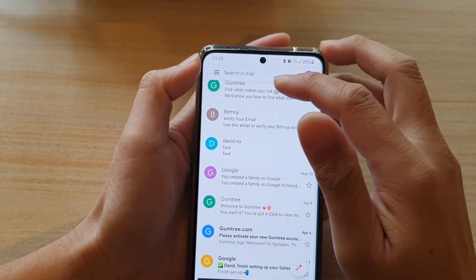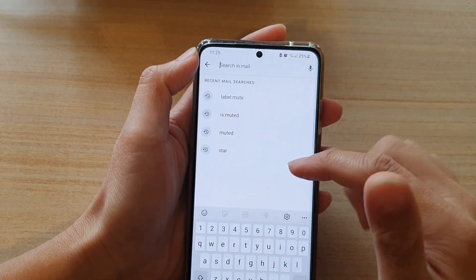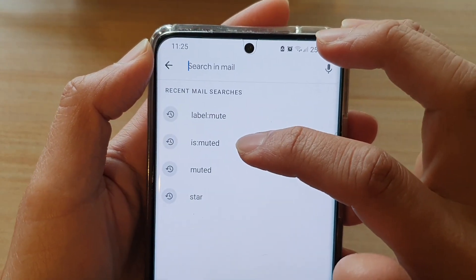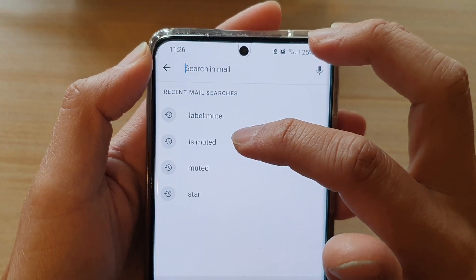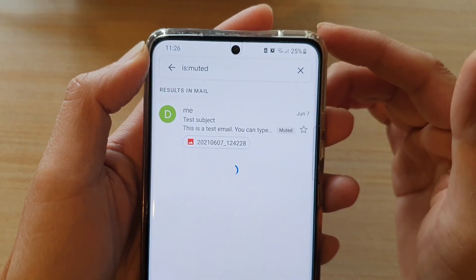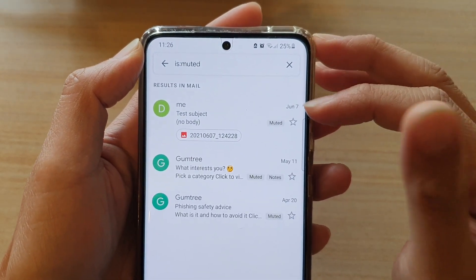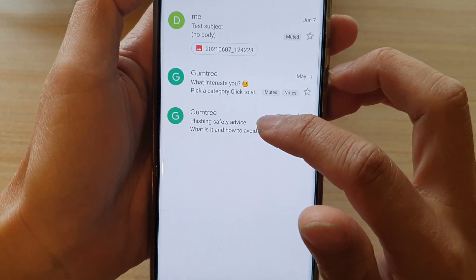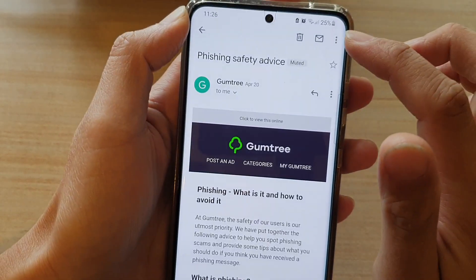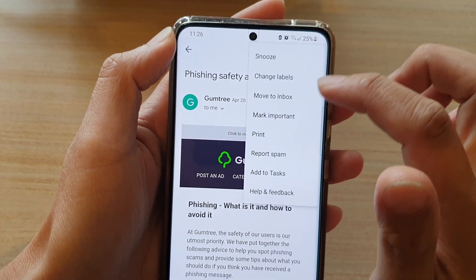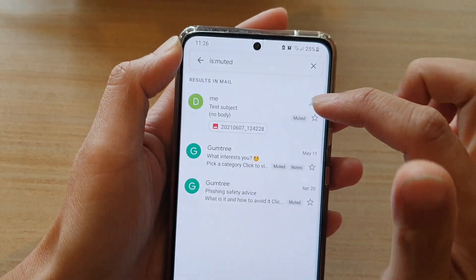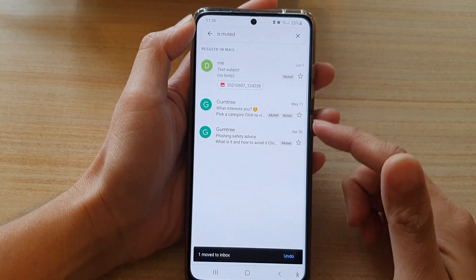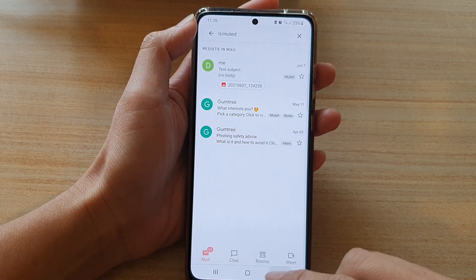Another way to find muted emails is to use the filter is:muted — just a different way to filter out muted emails. Here it is again, so you tap on the email, tap on the option key, then tap on Move to Inbox. Moving it to inbox will unmute that email conversation, and that's it.